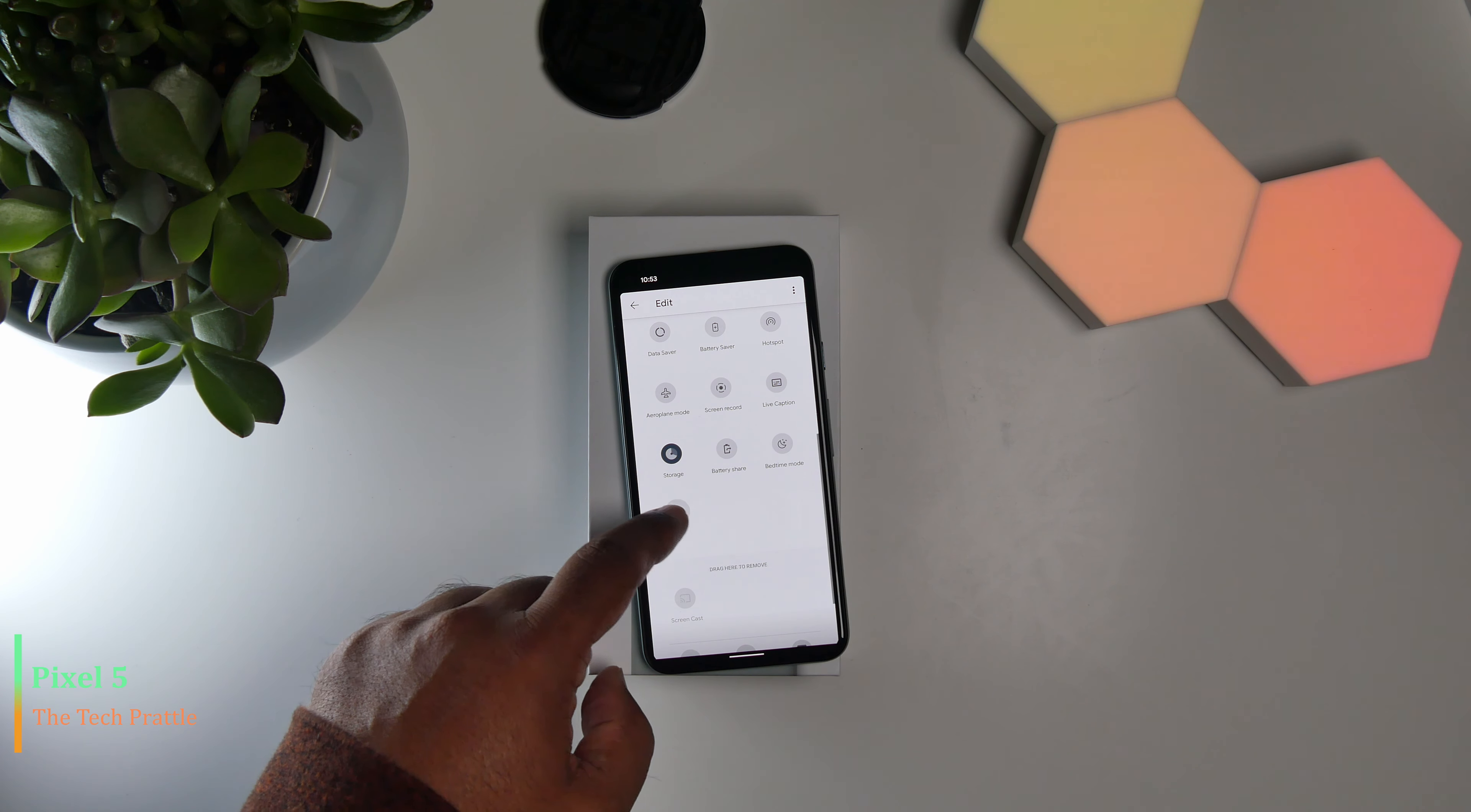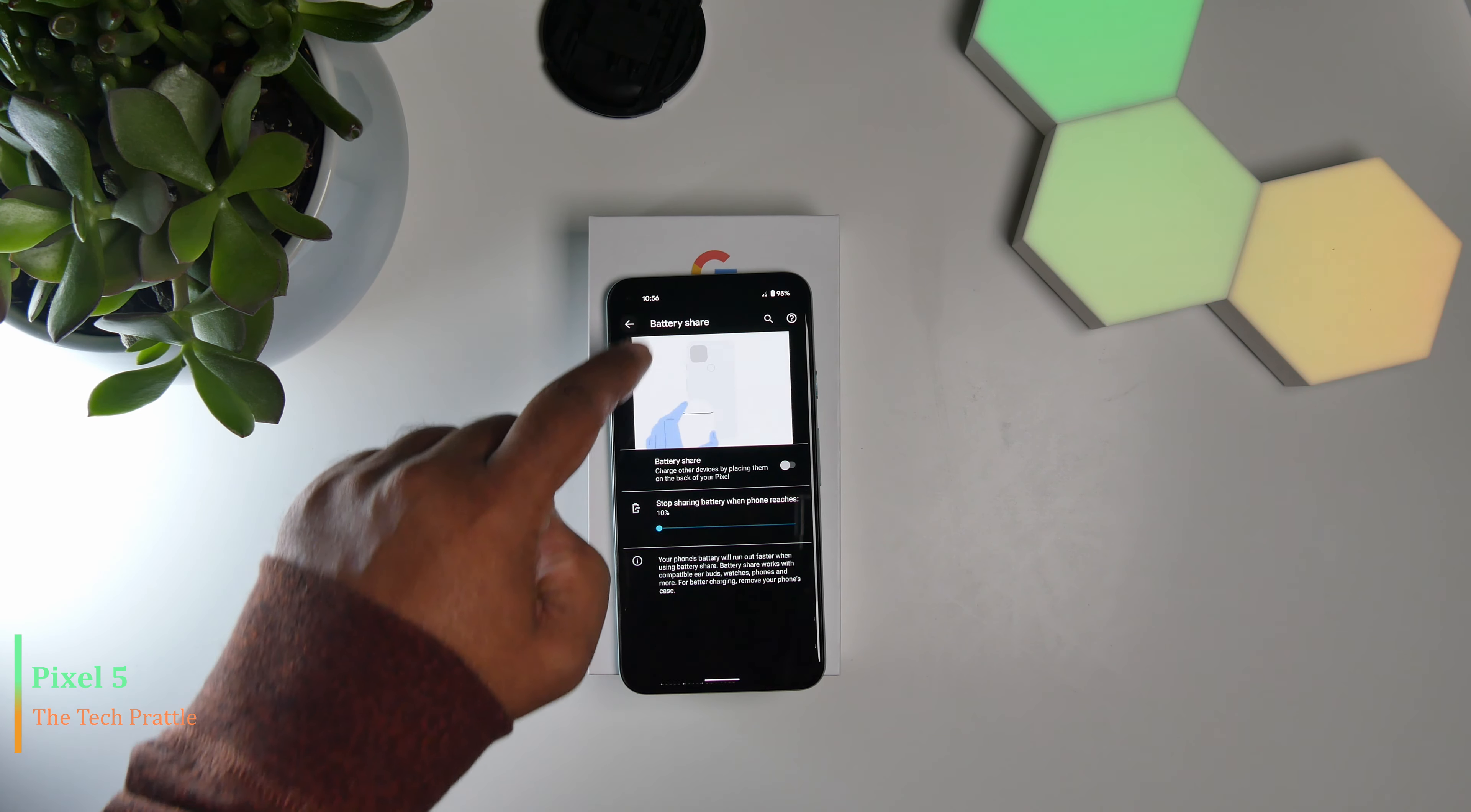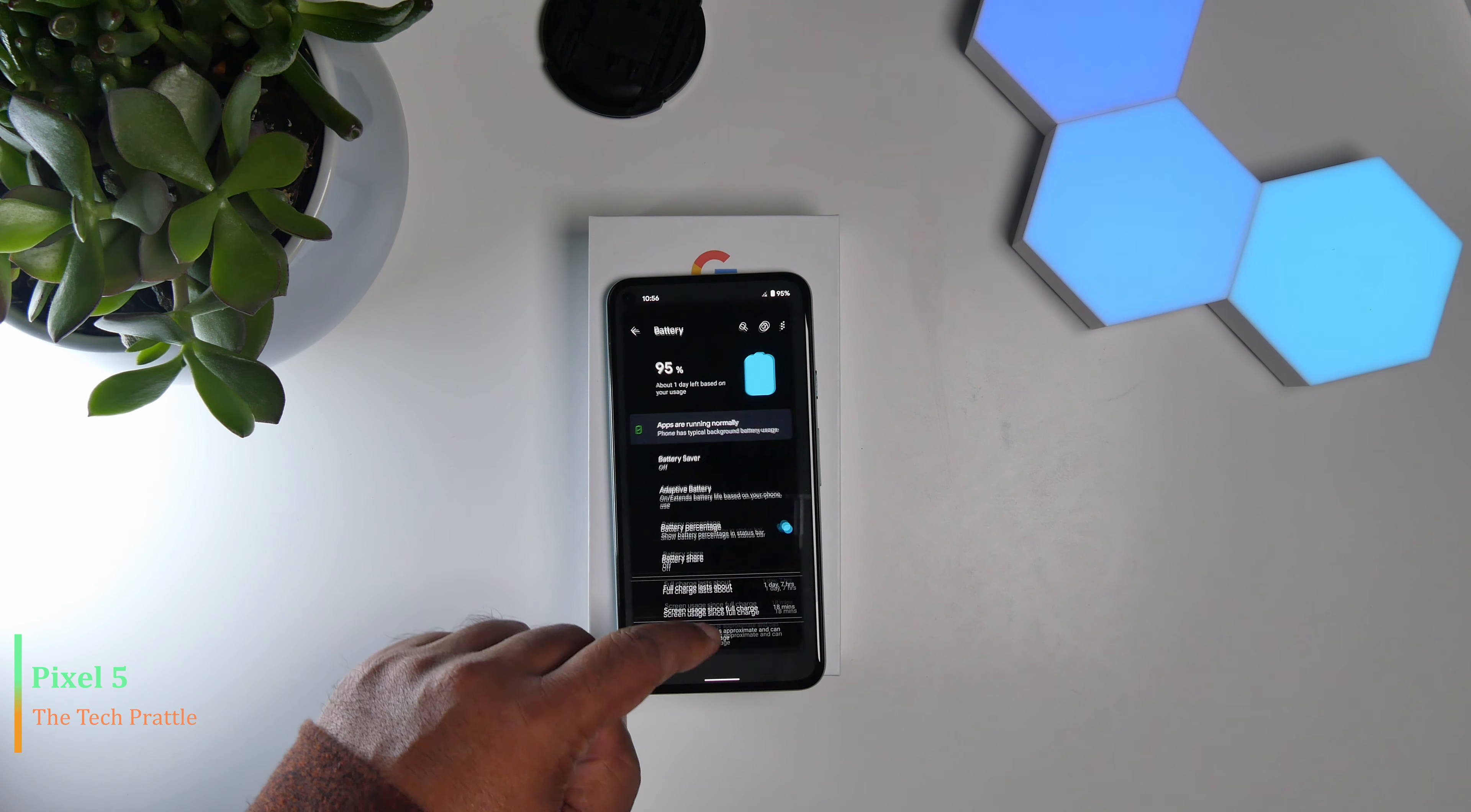The phone out of the box will not display the battery percentage. For that, you have to go into the settings for the battery and switch this toggle on to display the battery percentage. Not a big deal, but again one of those things which I would have liked to be selected by default.